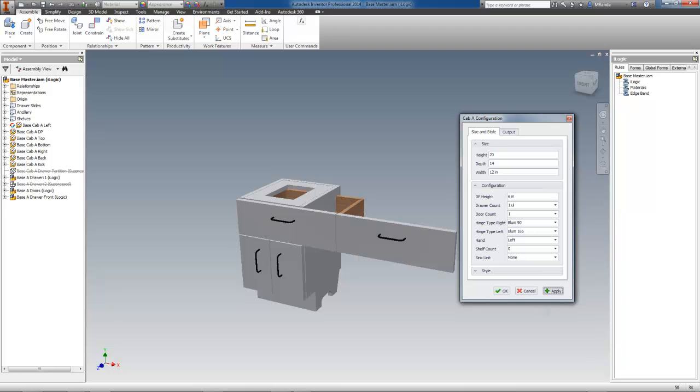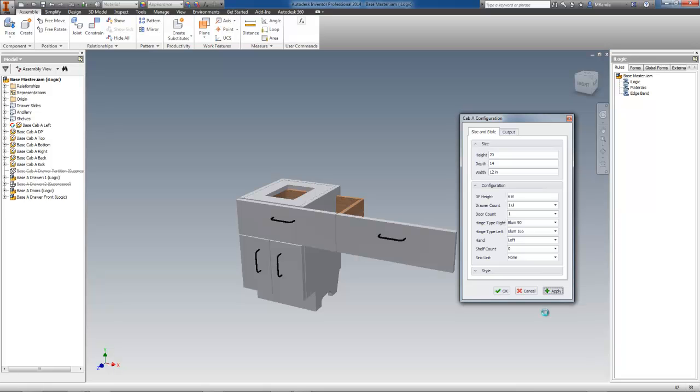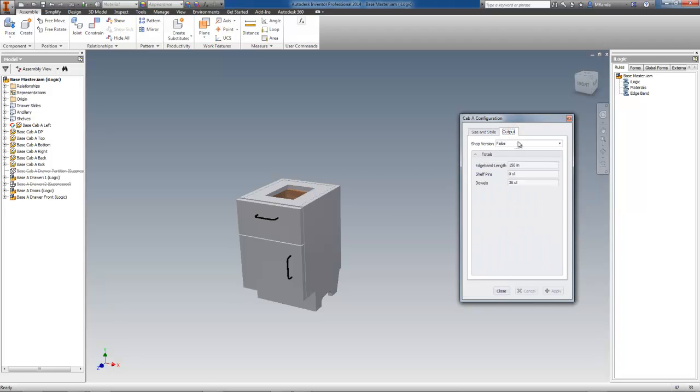Switching back to the Output tab, you can see that the total edge band dropped from 446 inches to 150 inches, so yes, you can get the total length of edge band.